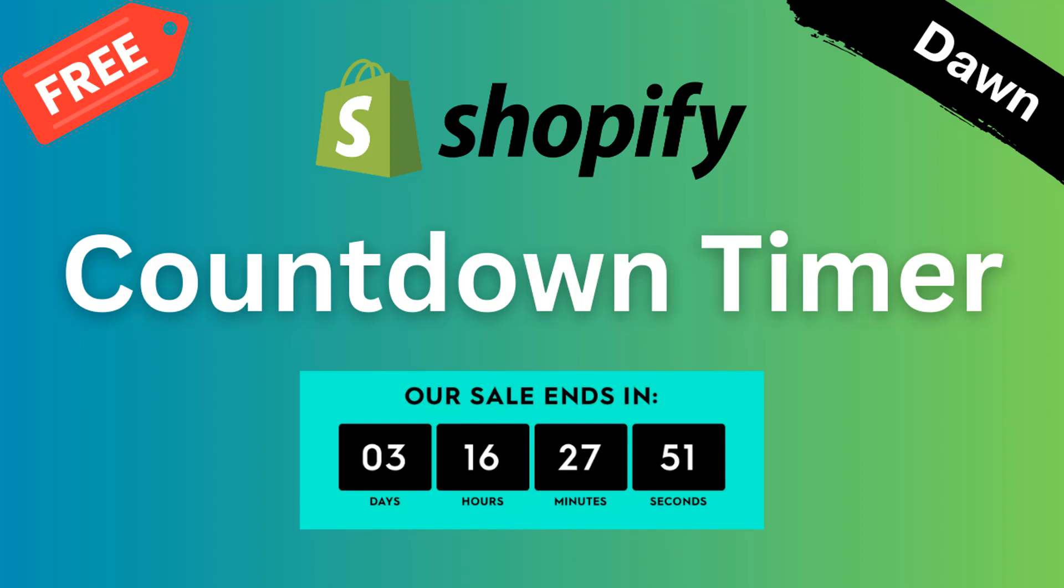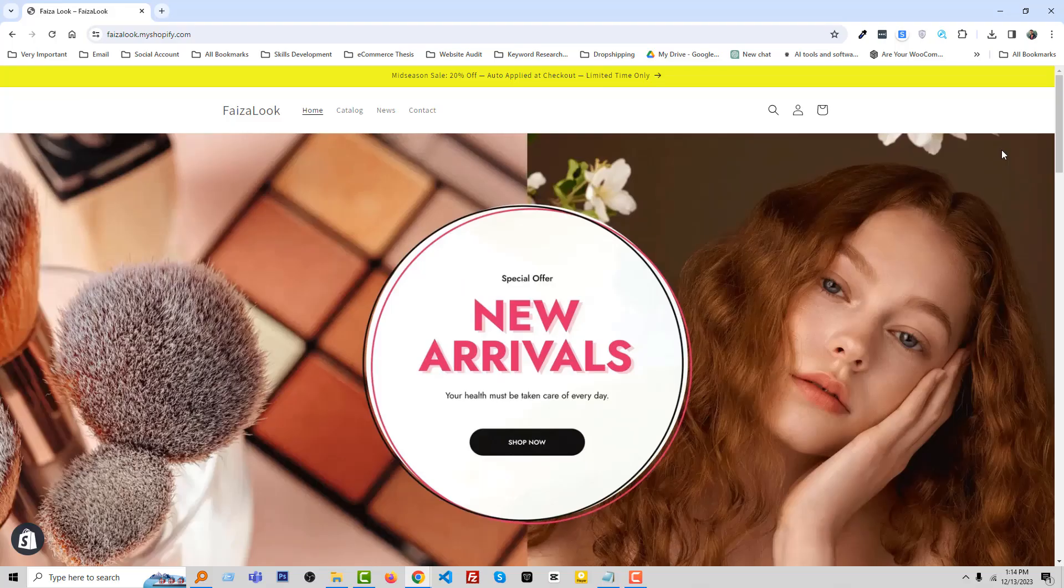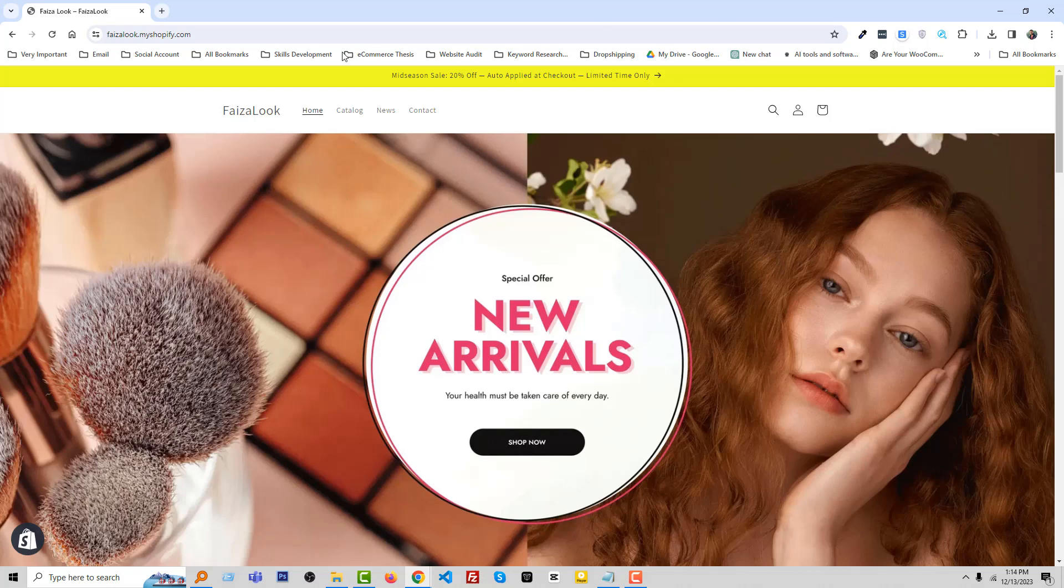So let's get started. Here is my Shopify online store and I want to add the countdown timer on the top of this store, under the main menu section and top of the main slider.